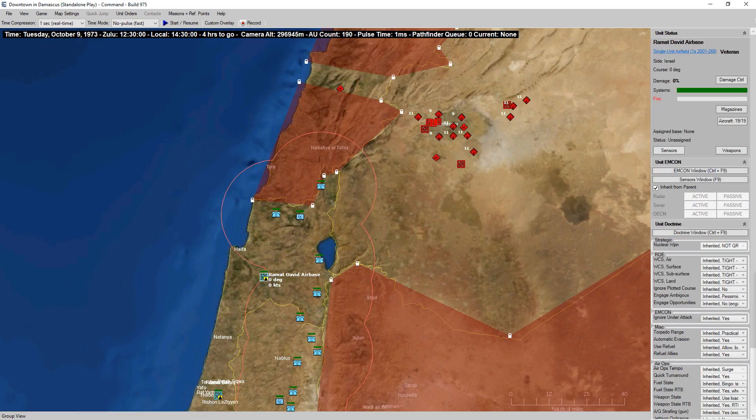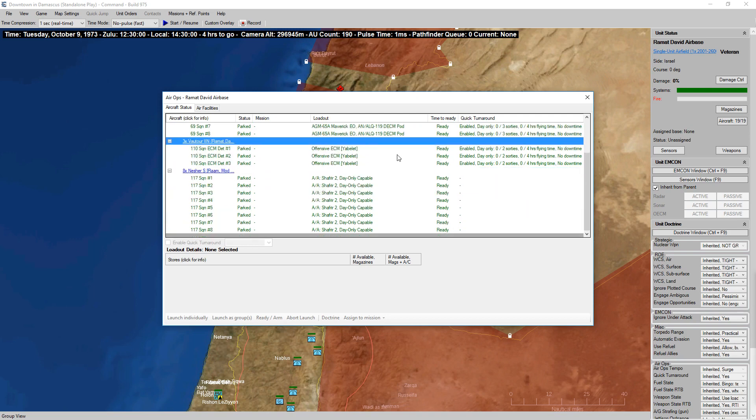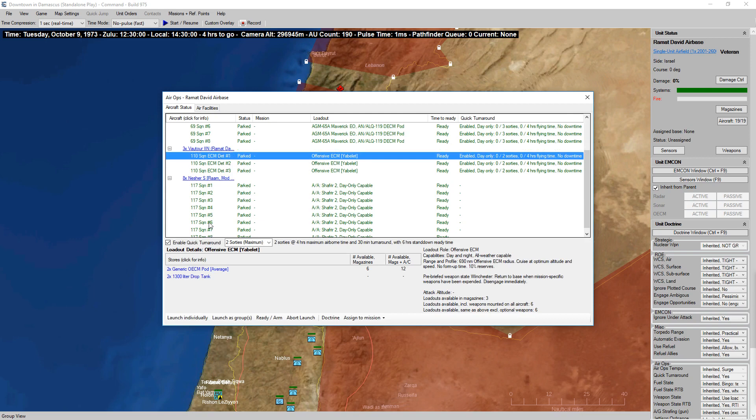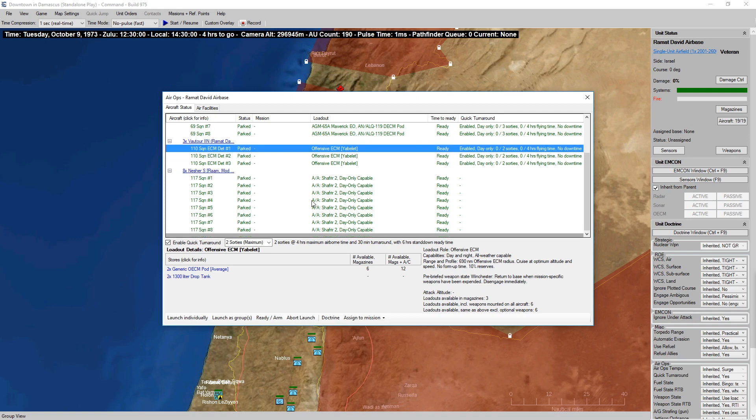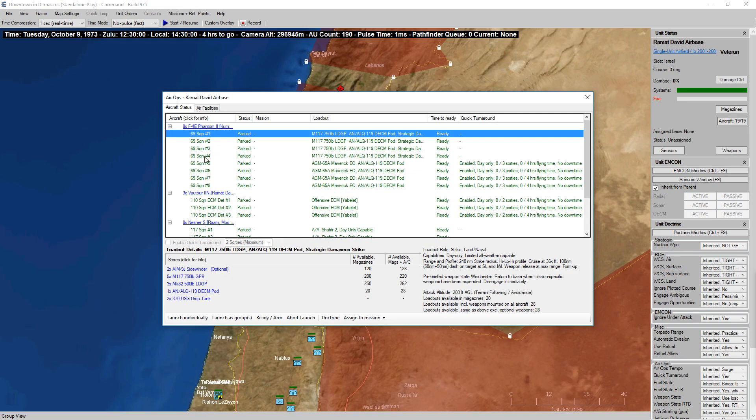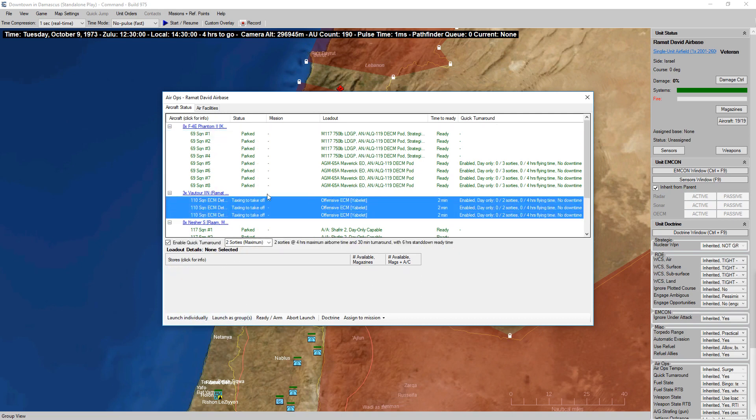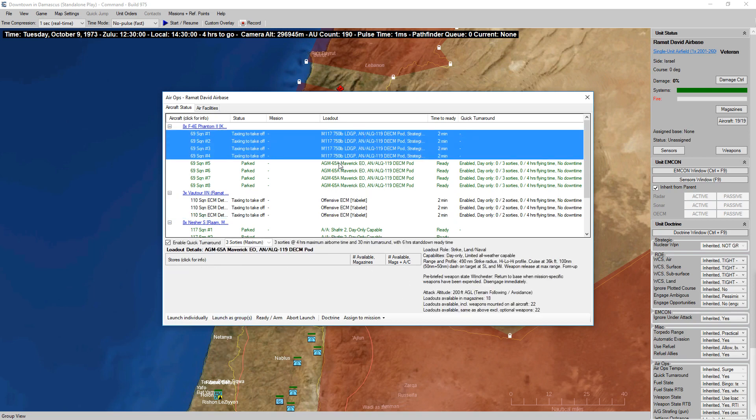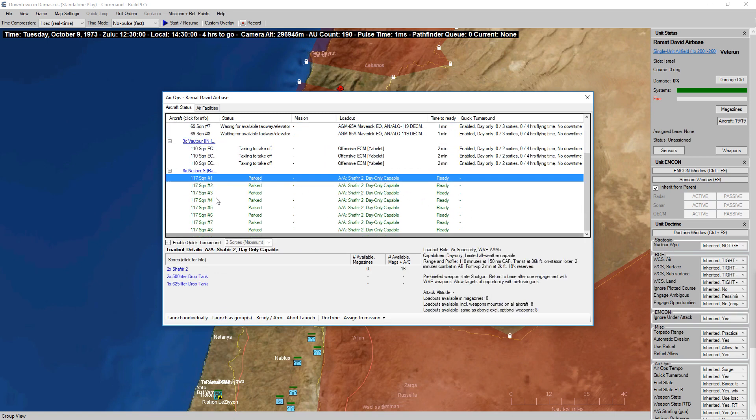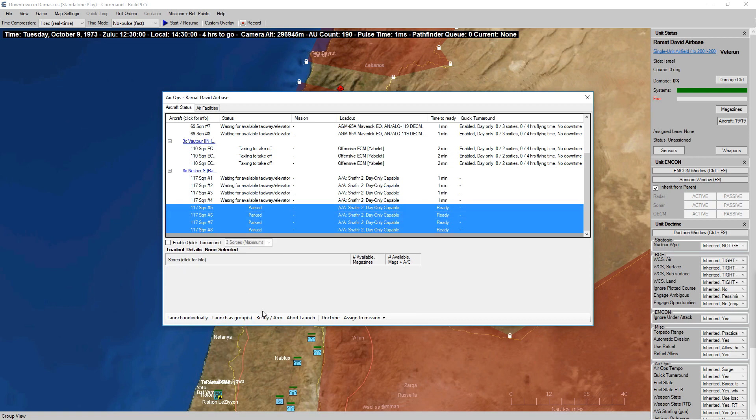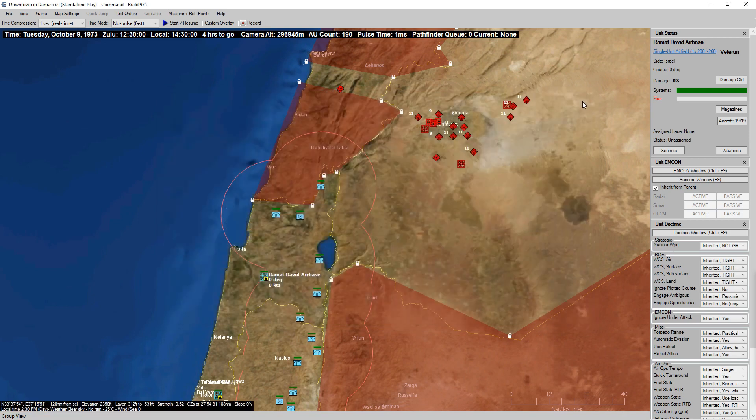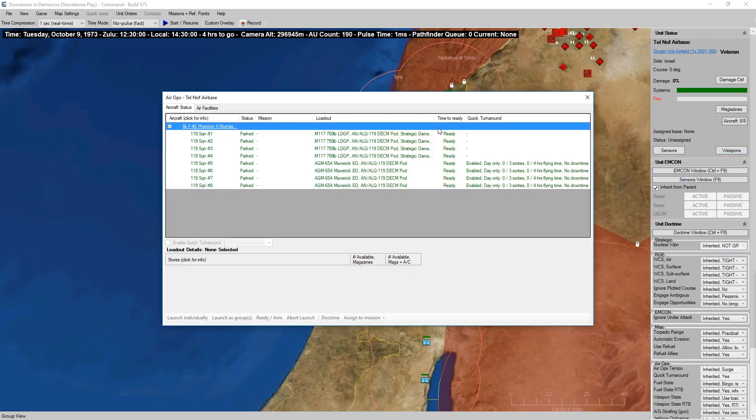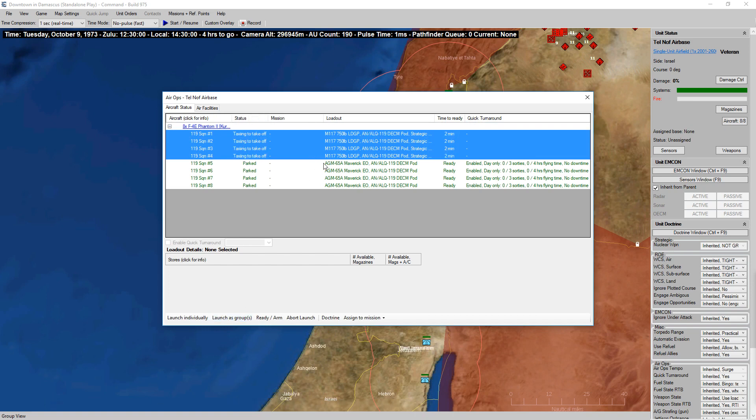First things first, we're just going to go in and launch everything and send everything in one kind of strike. The Phantoms are actually armed in the offensive ECM role. Hi Mechel, welcome to the stream. I'm going to launch my three ECM aircraft all individually and then launch the rest of these in groups of four. We'll get everybody up, launch these groups.